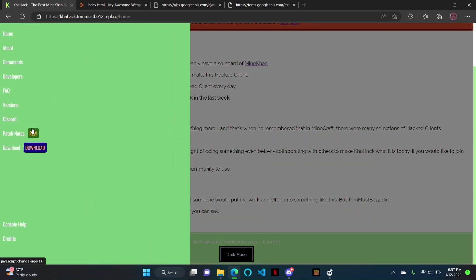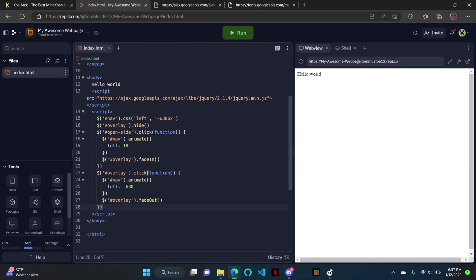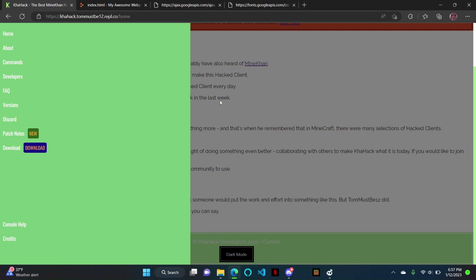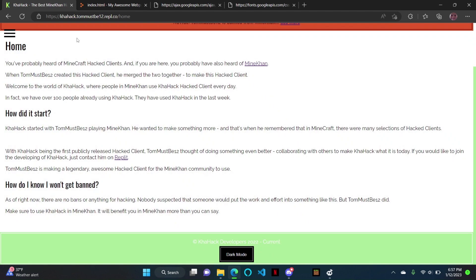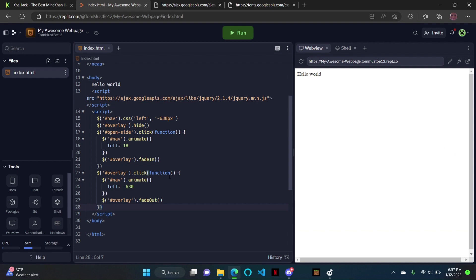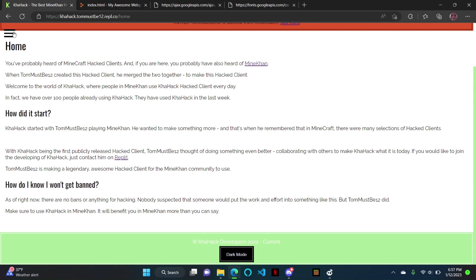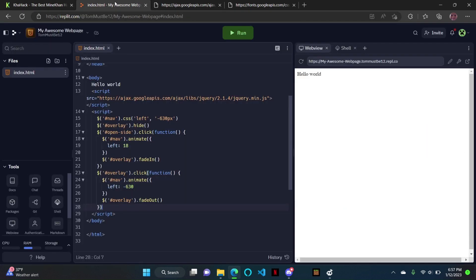It opens up like that. And then it shows overlay fade in, so it's not hidden anymore. That means if you click on the overlay — this dark spot — the nav goes back in and the overlay fades out. You can see it fades in and then fades out.